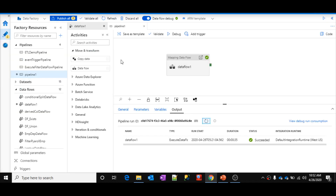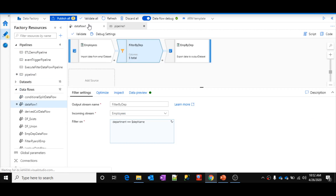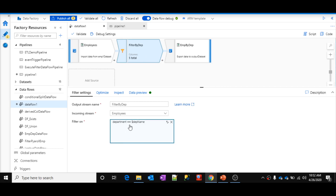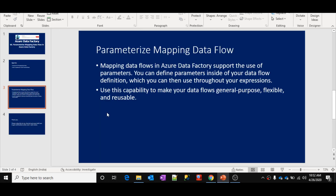Let me click the edit button and show you — we got all the employees whose department is HR correctly. In this way, your data flows can be parameterized by creating parameters and passing them inside your transformations using expressions. Make sure whenever you use a parameter, you prefix it with a dollar symbol. Hope this gives a clear idea about parameterization of data flows and how it helps in real-time scenarios. Thank you.